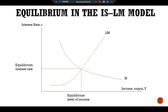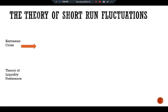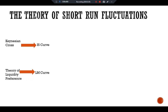We can conclude that the IS and LM curves represent short-run fluctuations in economic activity. The Keynesian cross provides us the IS curve, and the theory of liquidity preference provides us the LM curve. Together, the IS and LM curves jointly give us the IS-LM model.